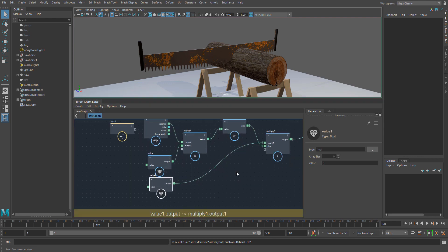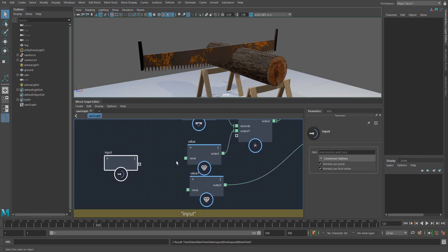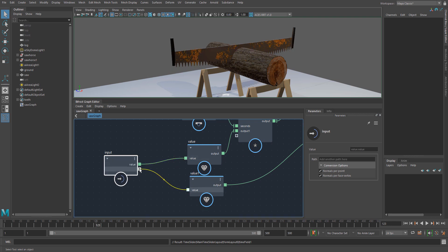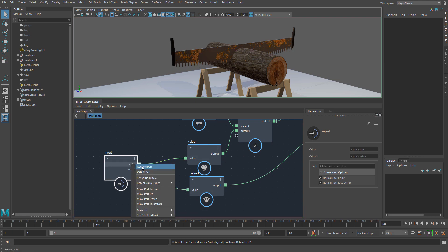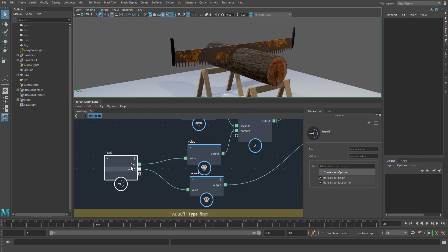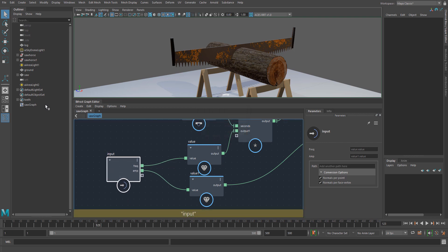Now I want to make the controls of these two values available. I'm just going to drag those into the input by dragging them to the plus sign, and then right-click and rename the ports. In this case this would be 'frequency' — or maybe even 'speed' — and then the second one I'll make 'amplitude'.